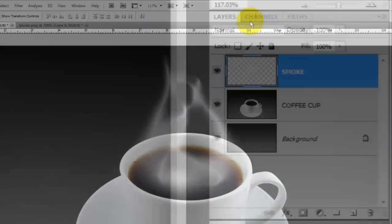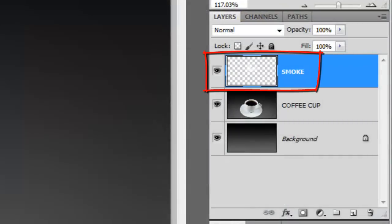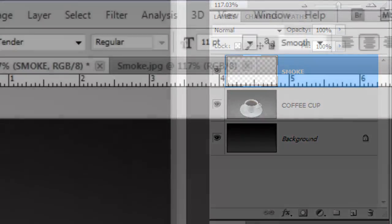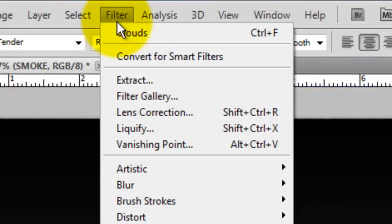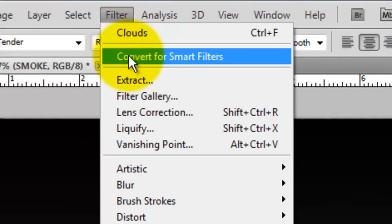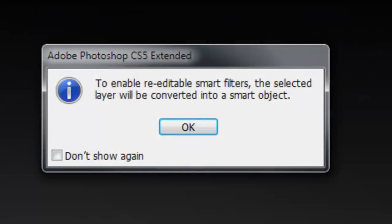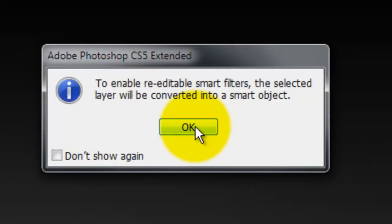We're going to add some filters to the smoke. To allow us to make changes of the filters that we're going to add, we must first instruct the Smoke layer to accept Smart Filters. To do this, go to Filter and then Convert for Smart Filters. This window will pop up, telling us that the layer will become a Smart Object, so just press OK.